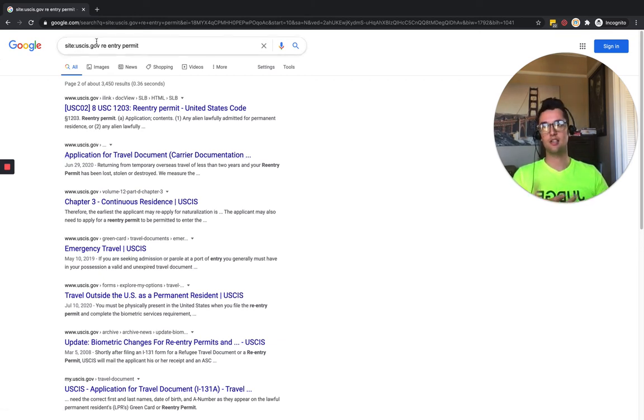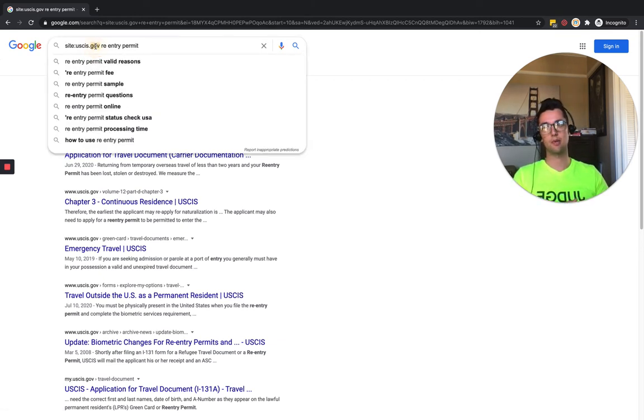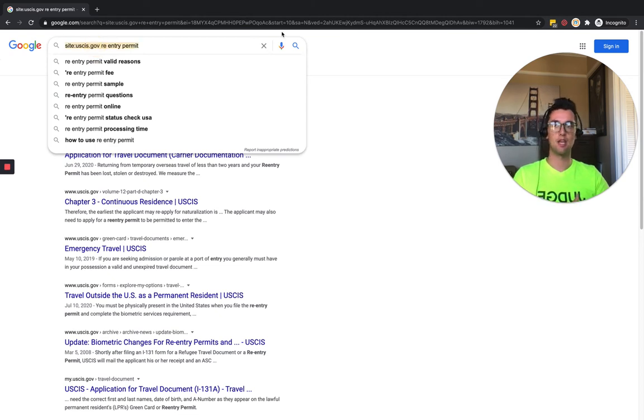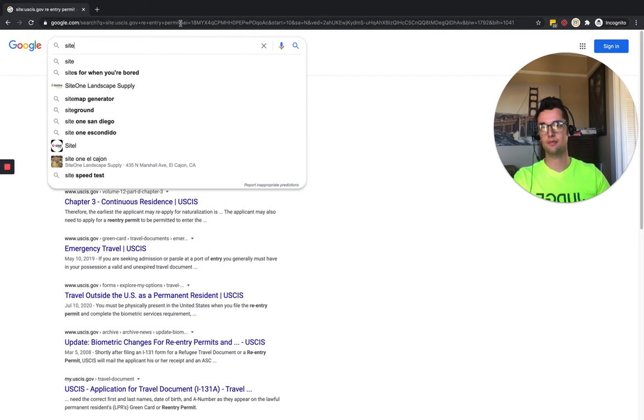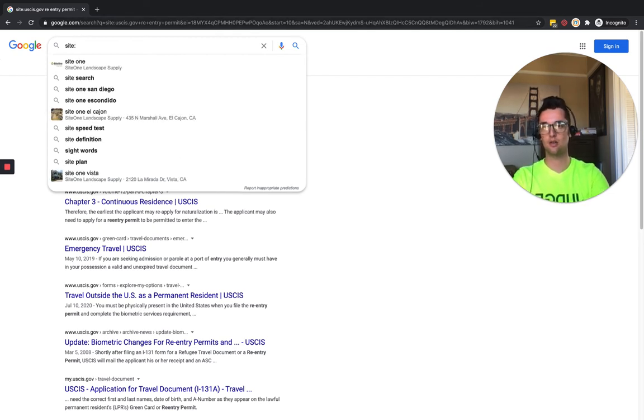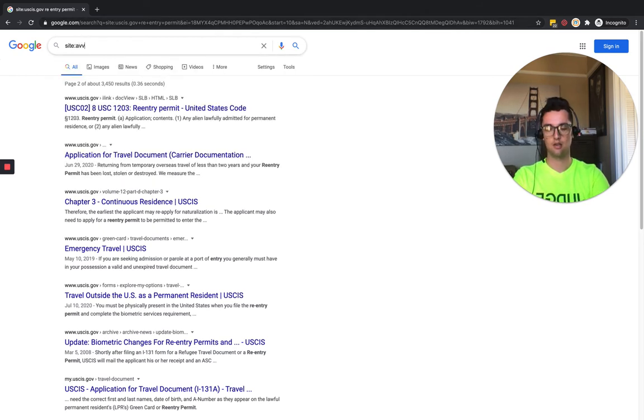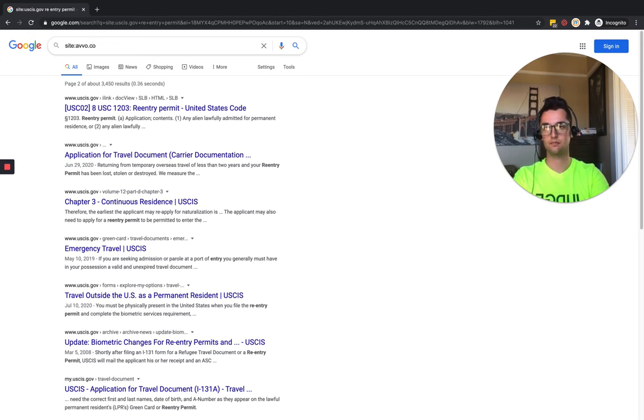But like I said, you can do this whichever way you want. For example, one thing I would do looking for lawyers is head up to there, site:avvo.com, immigration lawyer.